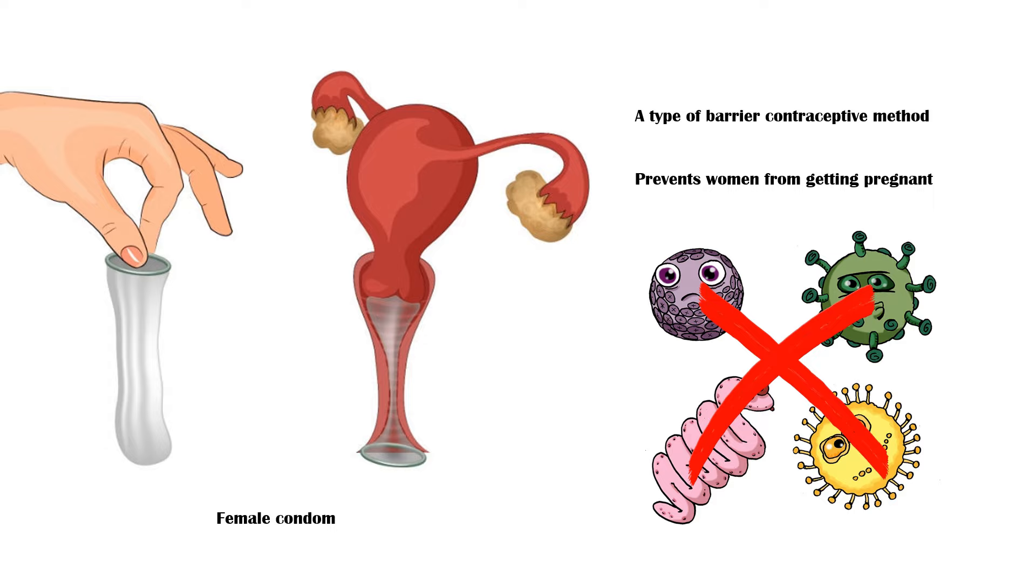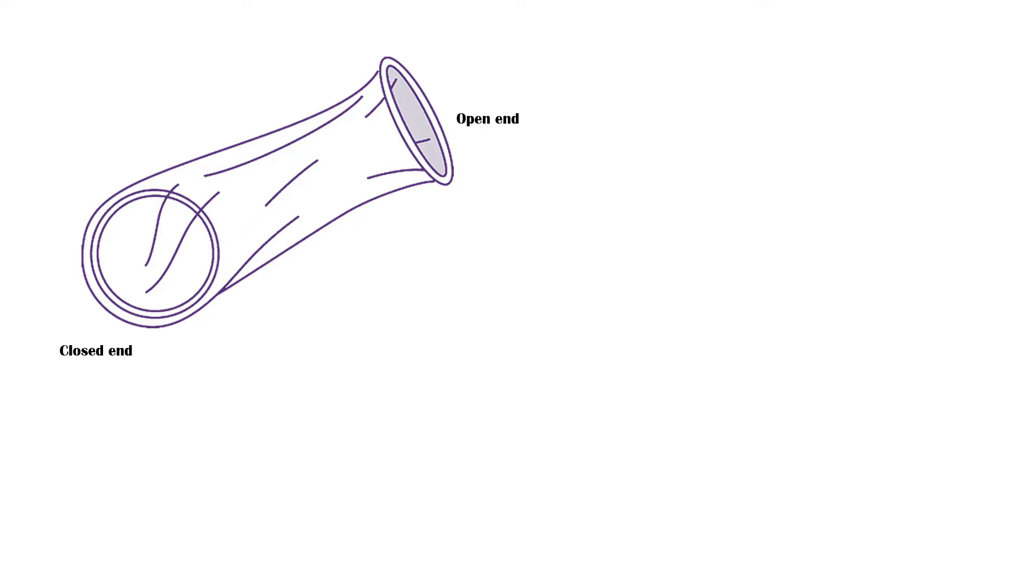A female condom has an open end and a closed end. Each end consists of a rim and the closed end is inserted into the vagina before intercourse. The open end should cover the front of the vagina after insertion.